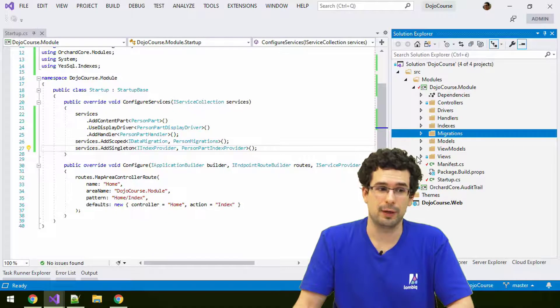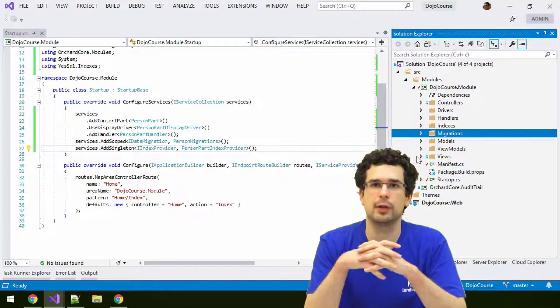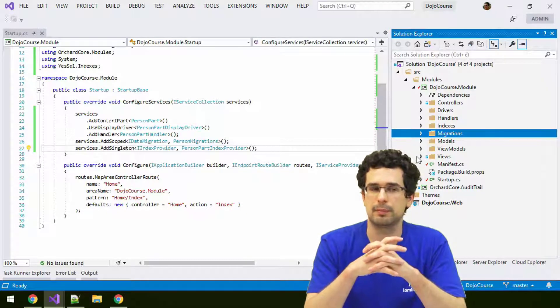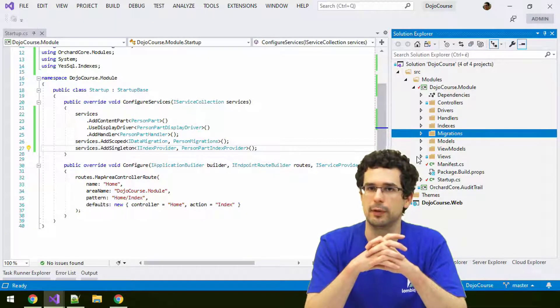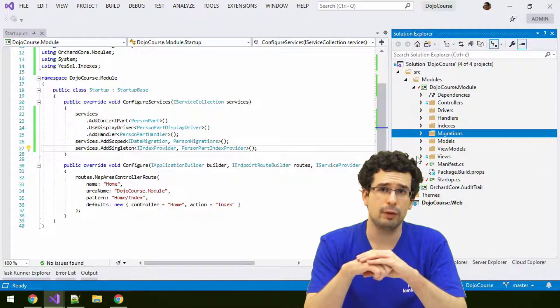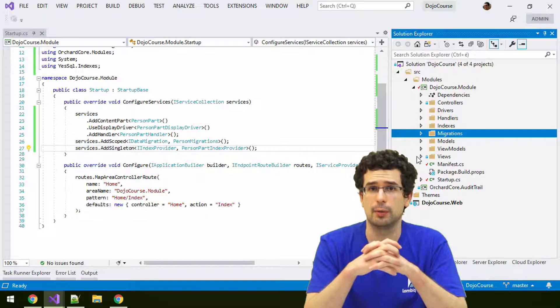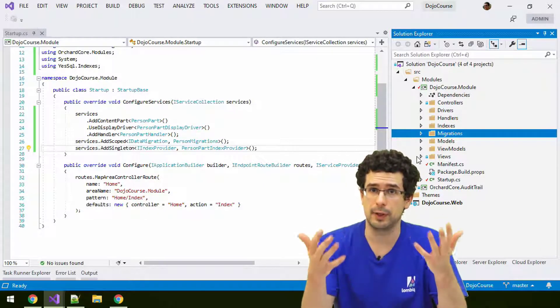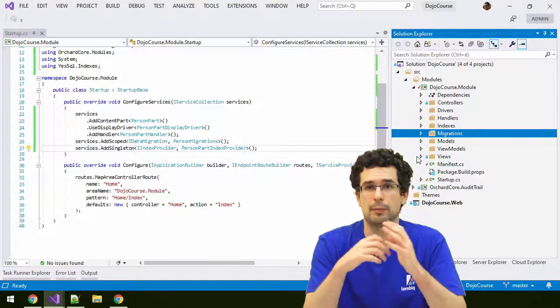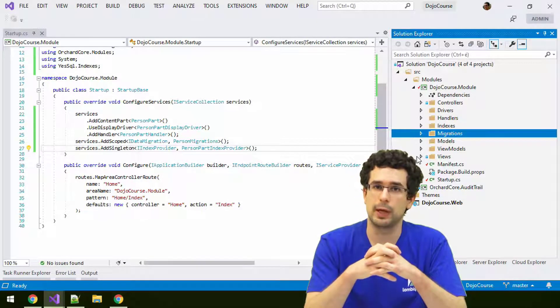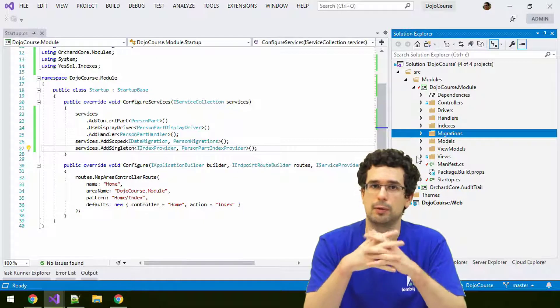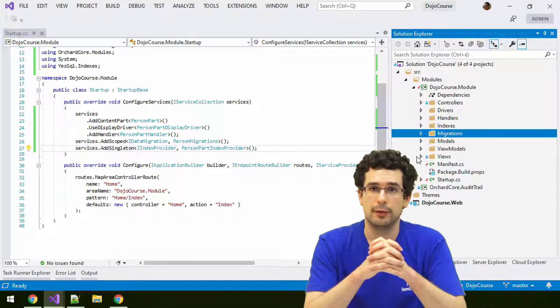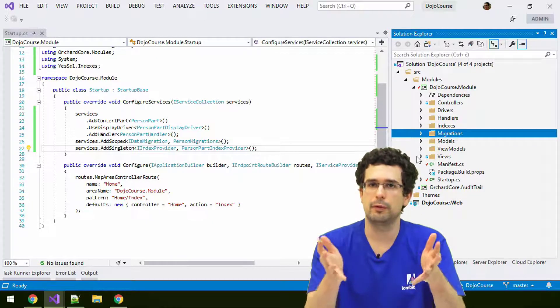So what are filters? If you don't know filters, you can think about them as event handlers for controller actions or when the action results are executed. It's quite a useful thing if you want to execute something on every page load or on specific page loads.